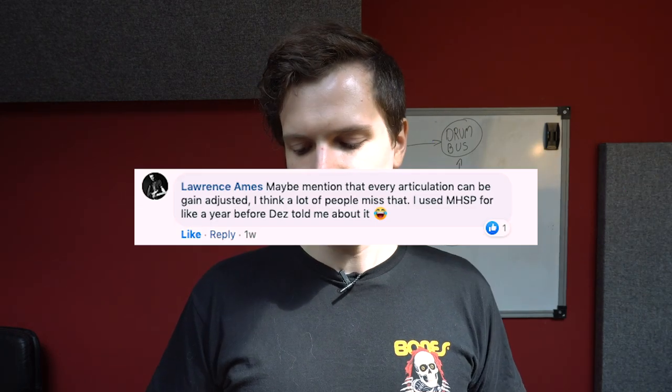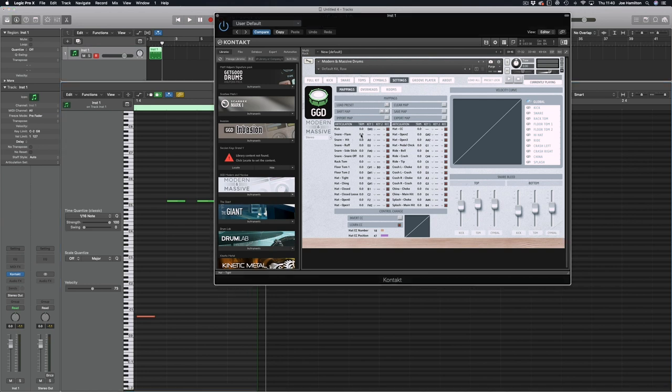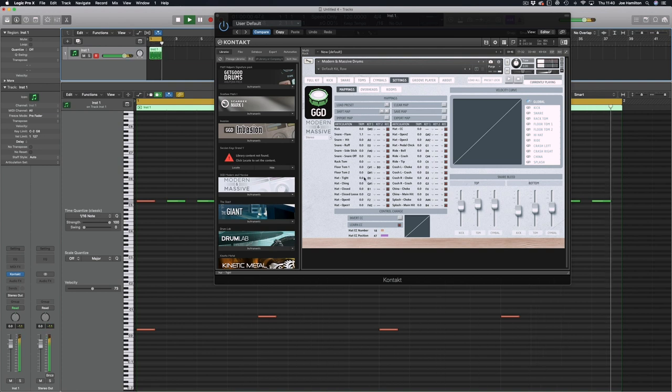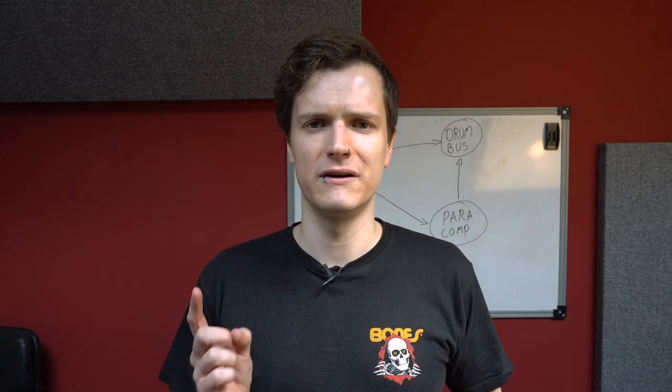Next question from Lawrence Ames: mention that every articulation can be gain-adjusted. This is a great little feature in our libraries. In the mappings page there's a little trim channel — this allows you to individually change the volume of each individual articulation. This can be really useful for specific articulations you can't adjust with just a cymbal fader. For example, if you want the hi-hat chicks to be a little bit louder, moving up the hi-hat fader would make all the stick hits really loud too. Instead, just go into the mappings tab and trim up the hi-hat chicks and it's fixed.